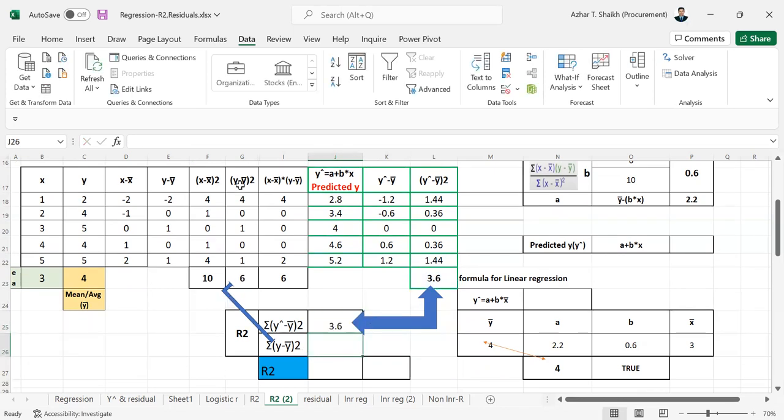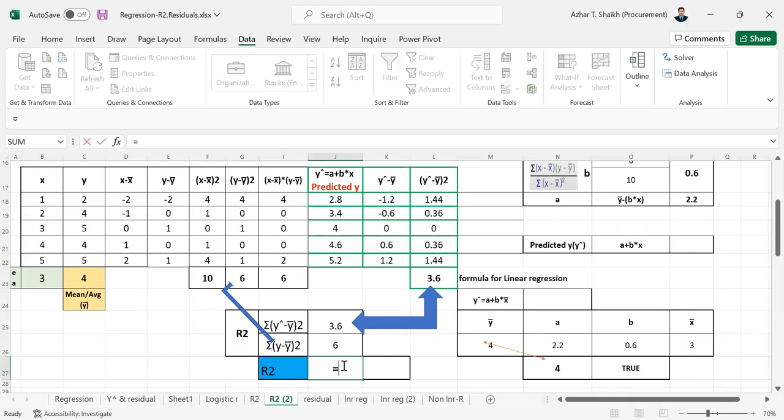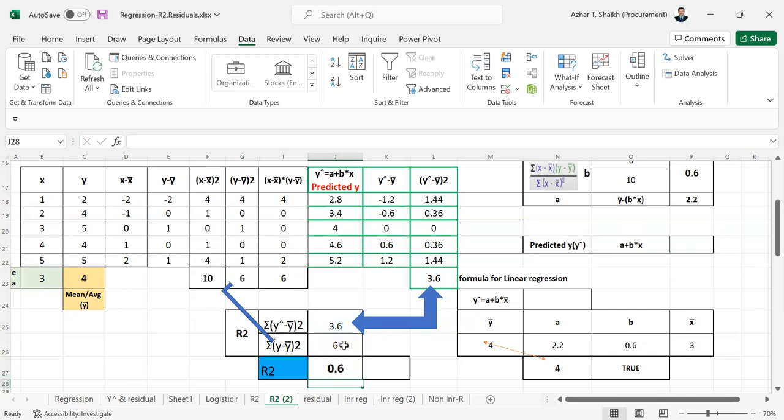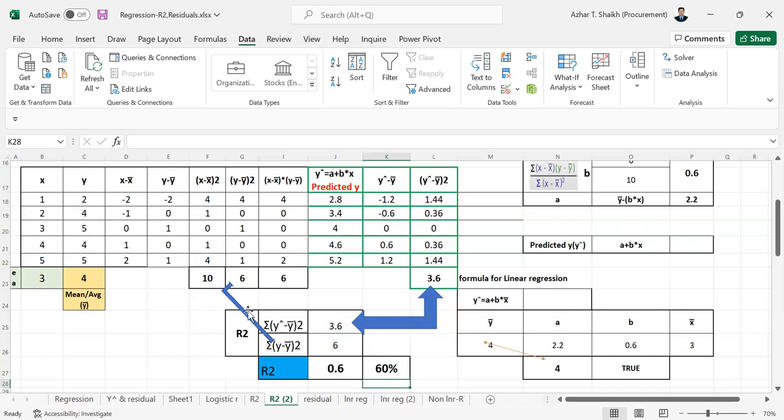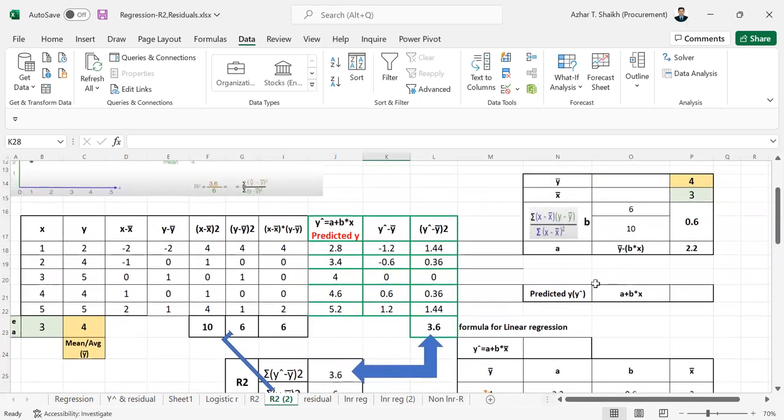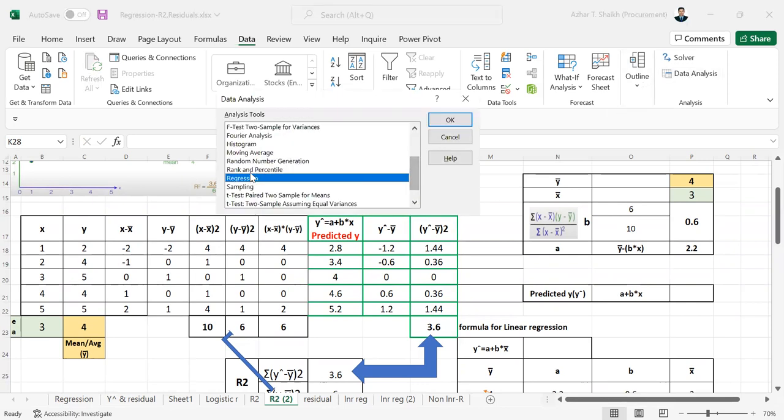And here y by y square, and this will be x bar. So x bar is about 3.6 divided by x bar, about 60%. Instead of doing all this manually, you can just go to Data and Regression.